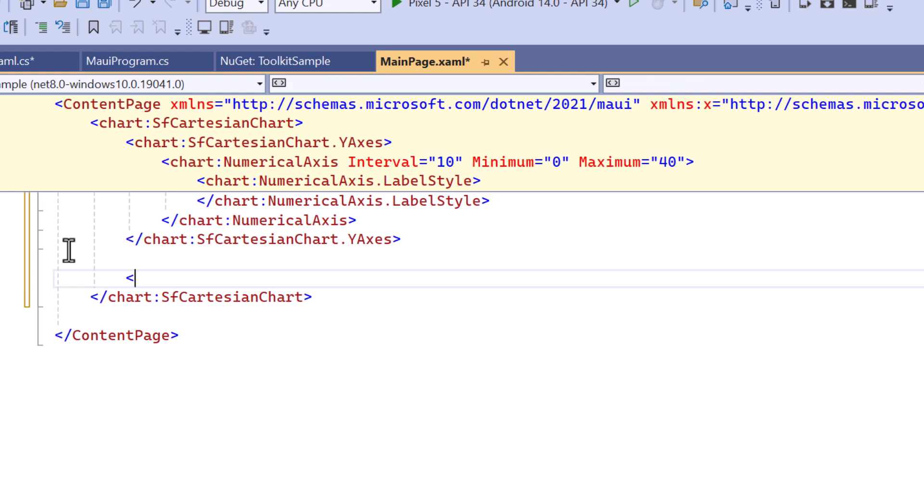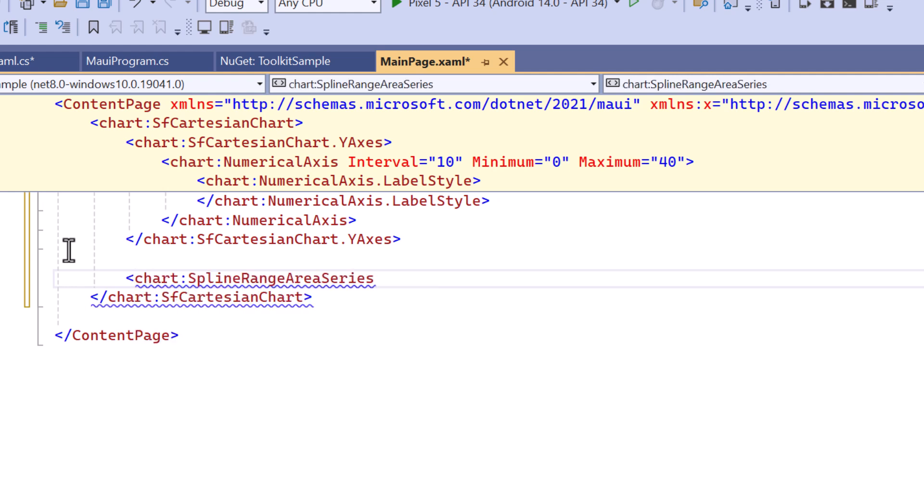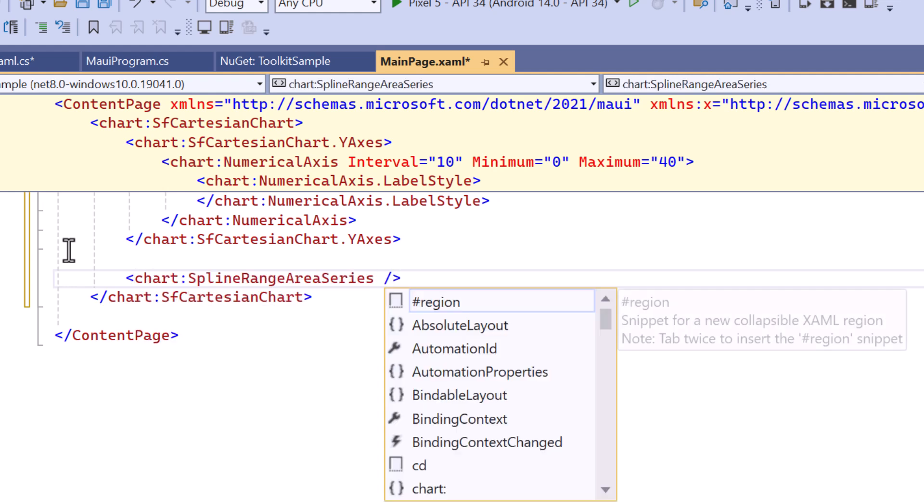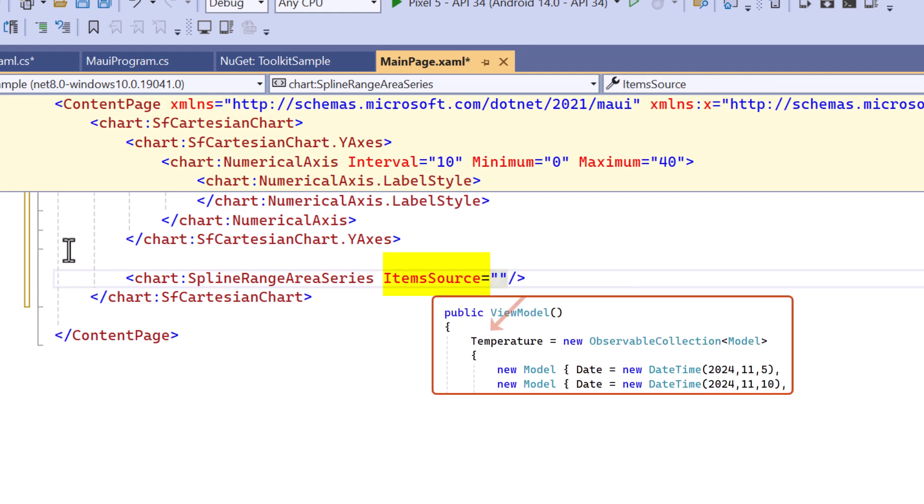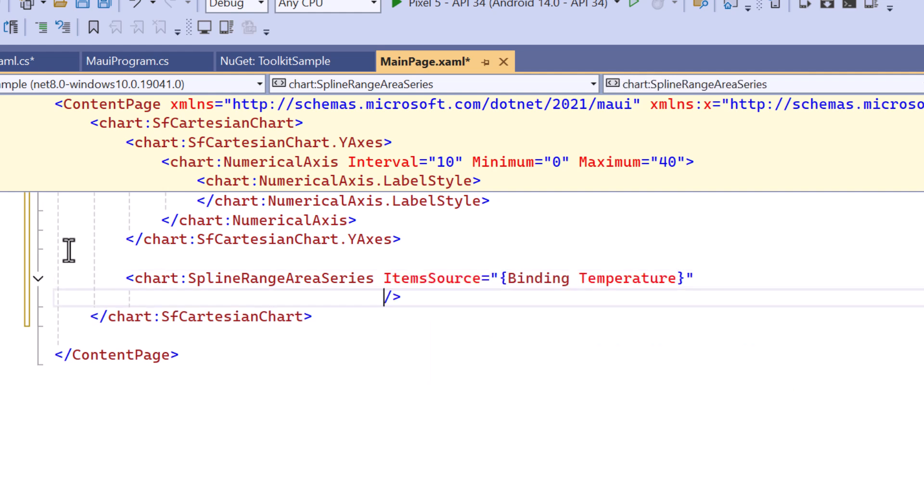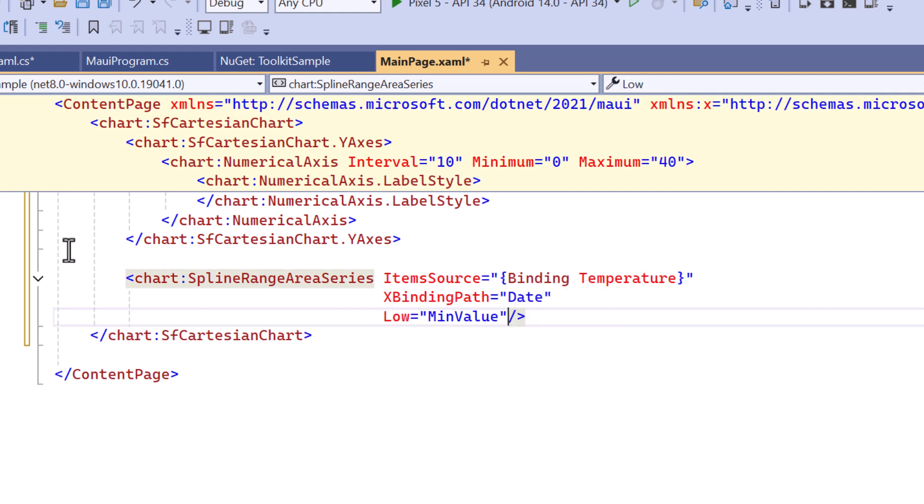Next, I create a spline range area series to represent the temperature range, and bind the items source property to the temperature data. The X-binding path will be set to the date, while the low and high values will correspond to the minimum and maximum temperatures, respectively.